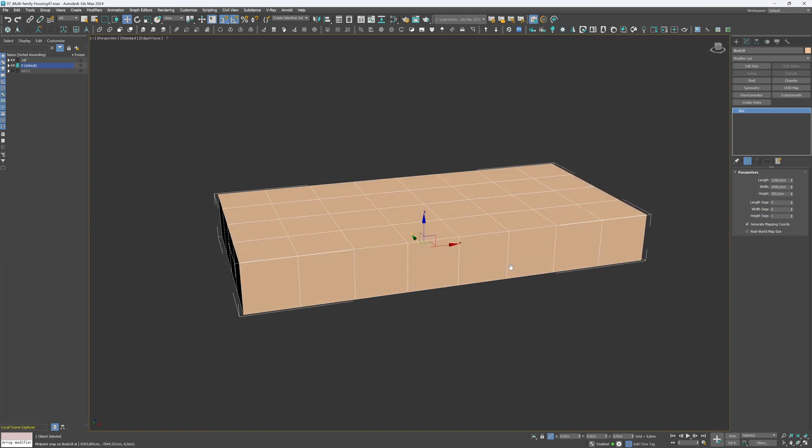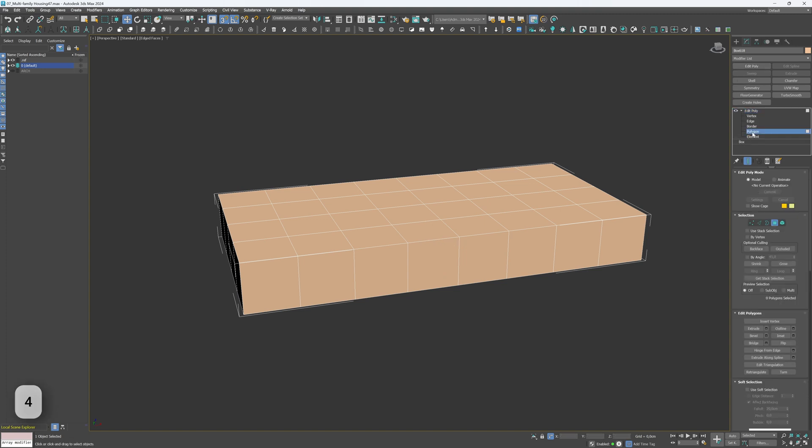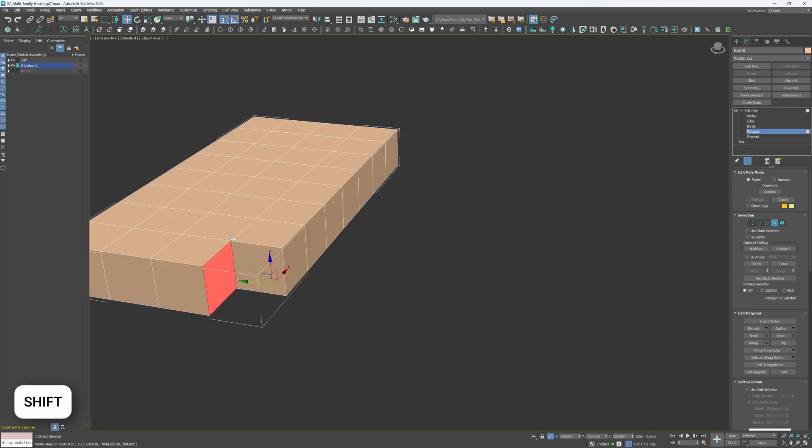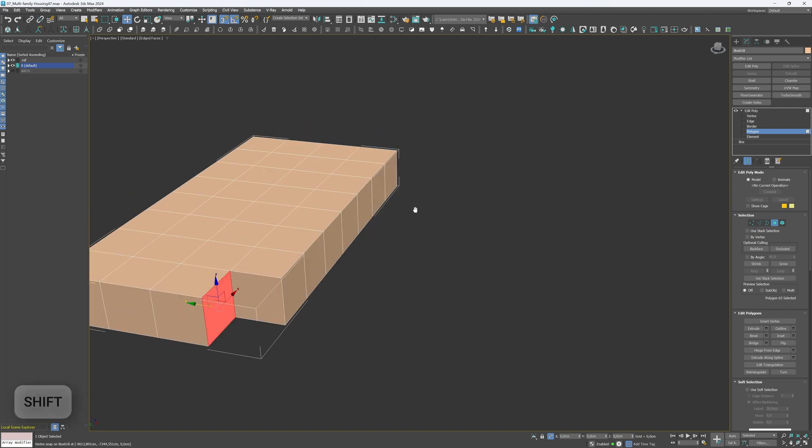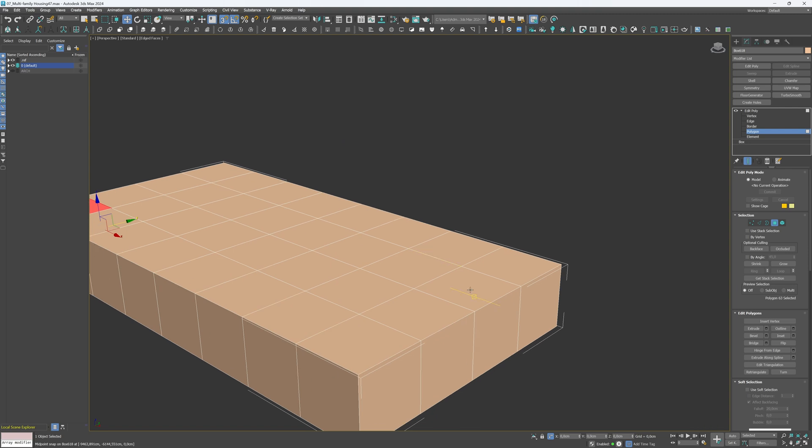Apply Edit Poly modifier and choose Polygon. You can use 4 on your keyboard as a shortcut. Next, smart extrude the left corner polygon. To do so, don't forget to hold Shift on your keyboard. This way, we'll delete this one module.